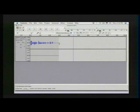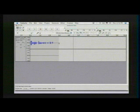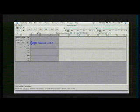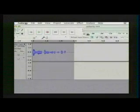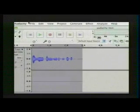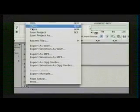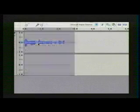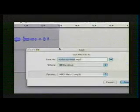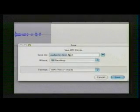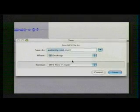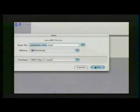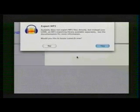Okay, so finally, let's burn our track to MP3 so we can share it with the world. Go to file, hold on, I'll zoom in here. File, export as MP3 and we'll save it as audacitytest.mp3 and save.